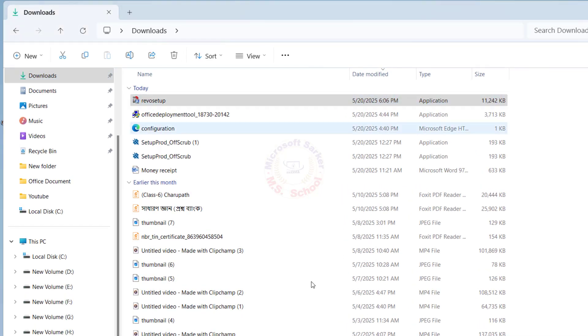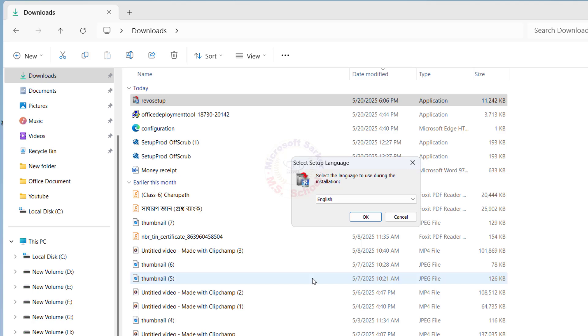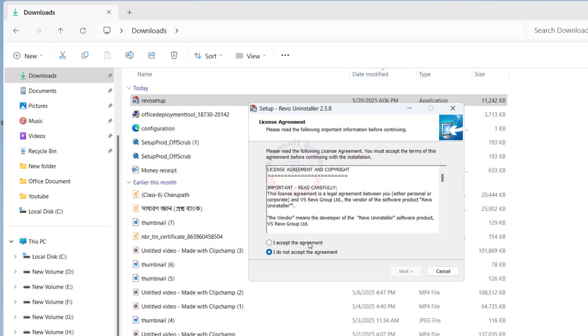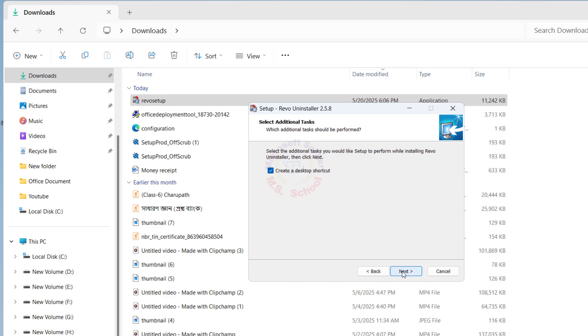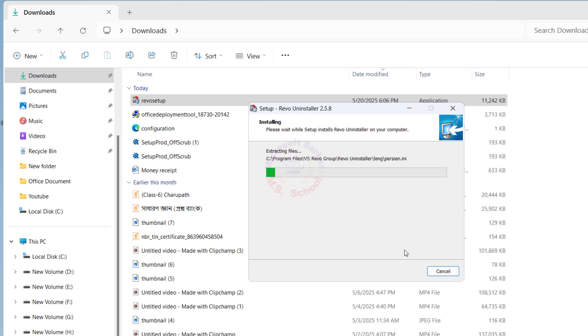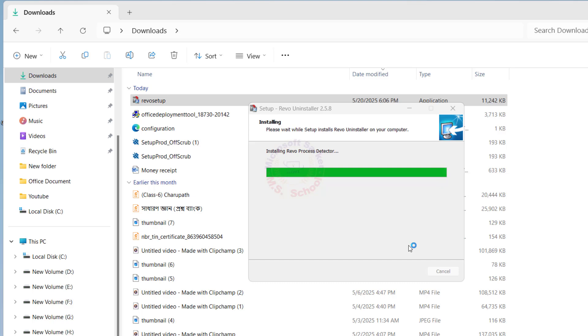After download, install it. Click I Accept and Next, then Next and Finish.